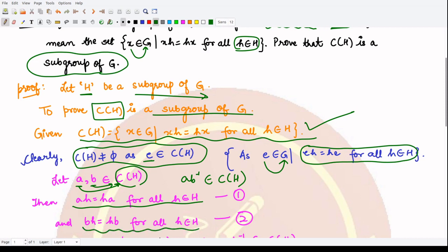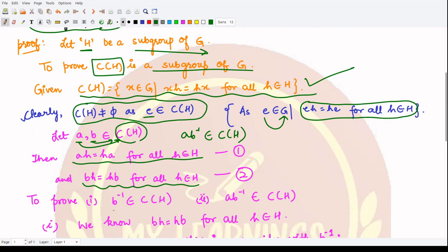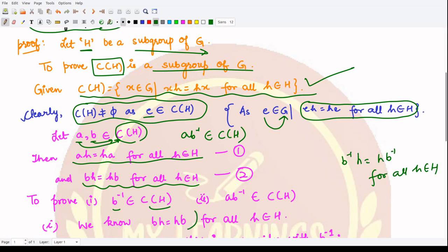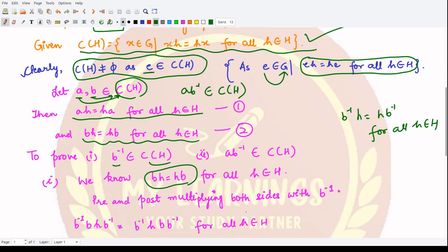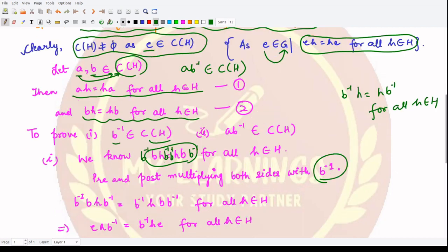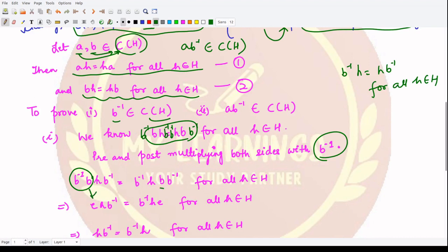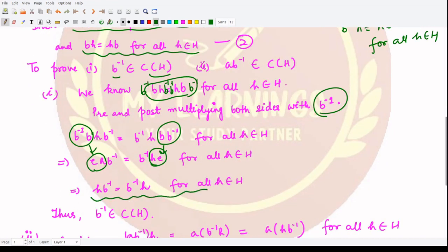In order to show that a·b⁻¹ belongs to C(H), we first show that b⁻¹ is present in C(H). For that we need to show that b⁻¹·h = h·b⁻¹ for all h in H. Since we know b·h = h·b, we can pre- and post-multiply both sides by b⁻¹, so that b⁻¹·b becomes identity and b·b⁻¹ becomes identity, which is absorbed by h, giving the required relation. Hence b⁻¹ is present in the centralizer of H.